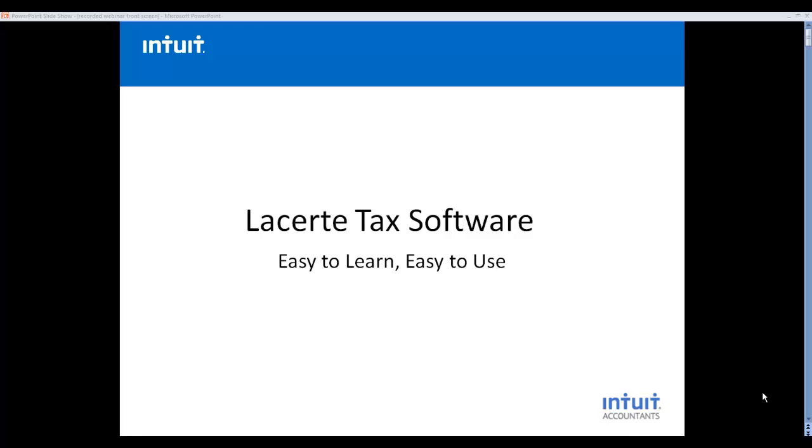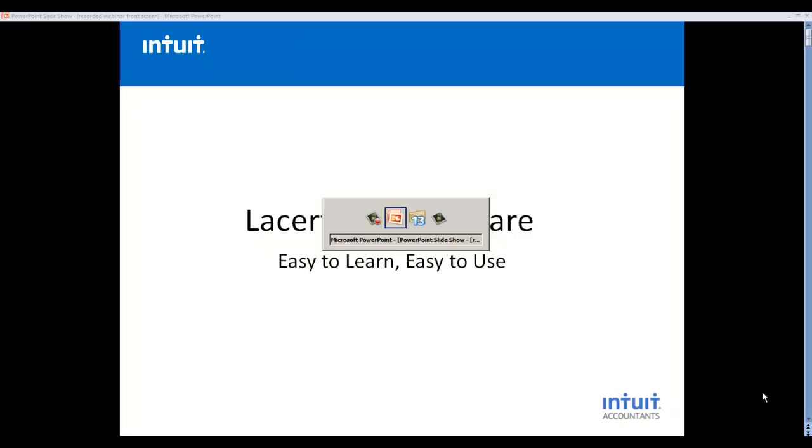Hi, and thank you for taking time out to watch this short video on LeCert software. Even though LeCert is considered one of the most comprehensive programs in the industry, it's very easy to learn and very easy to use. Let's take a look.